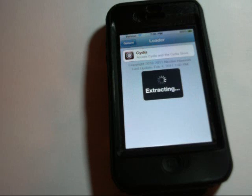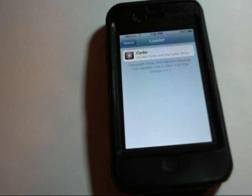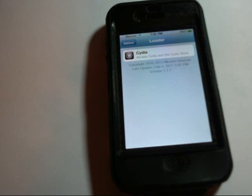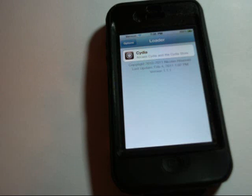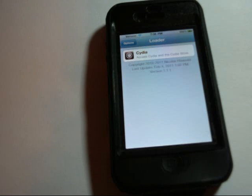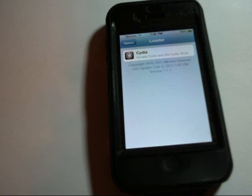We're going through the process of that now and it's adding all the repositories that come with Cydia. To get some of the better applications in Cydia, you're going to have to add some more repositories to get to those. I have another video that shows how to do that, so go back to my YouTube channel and check out the video that tells you how to add repositories.